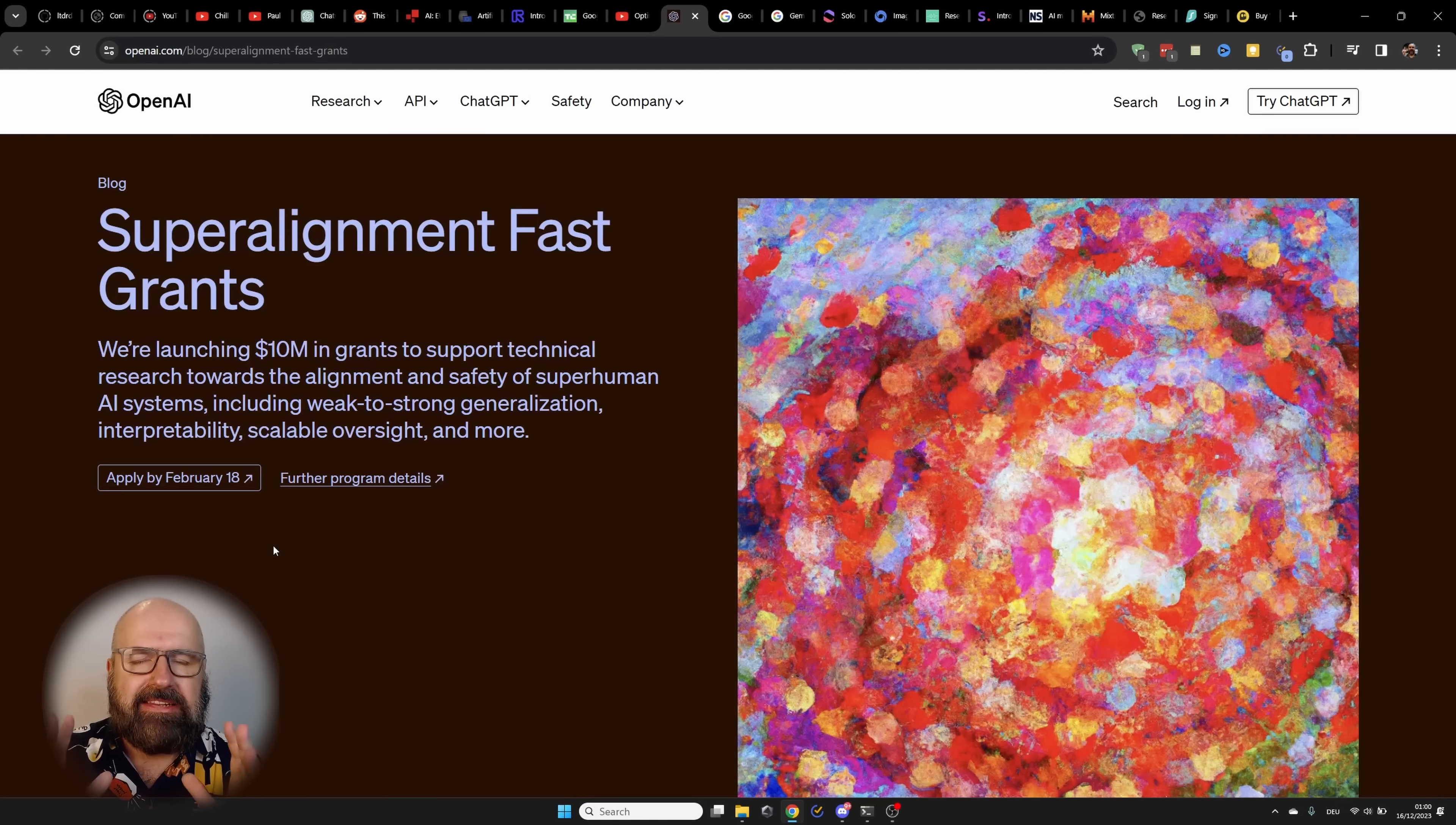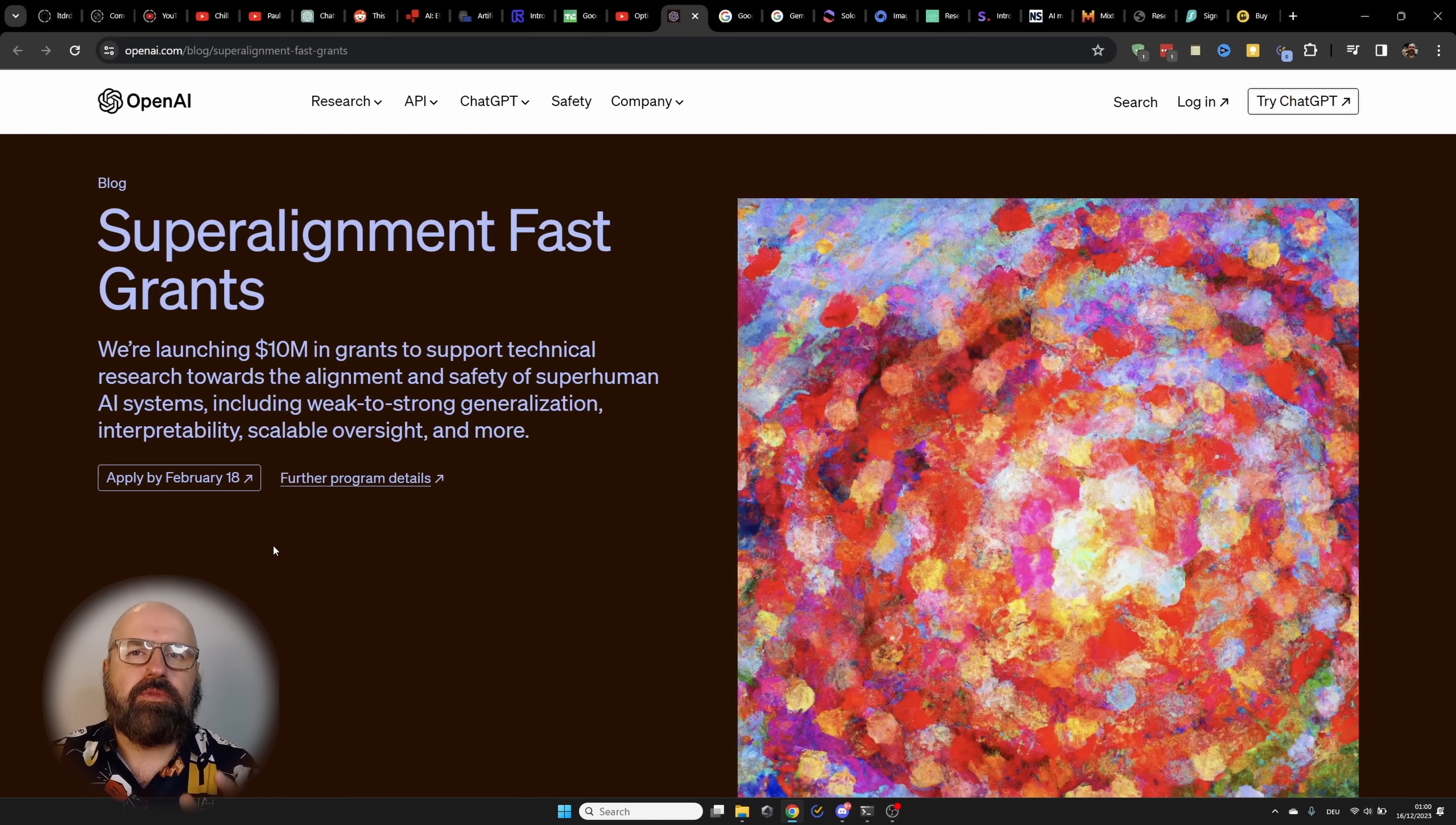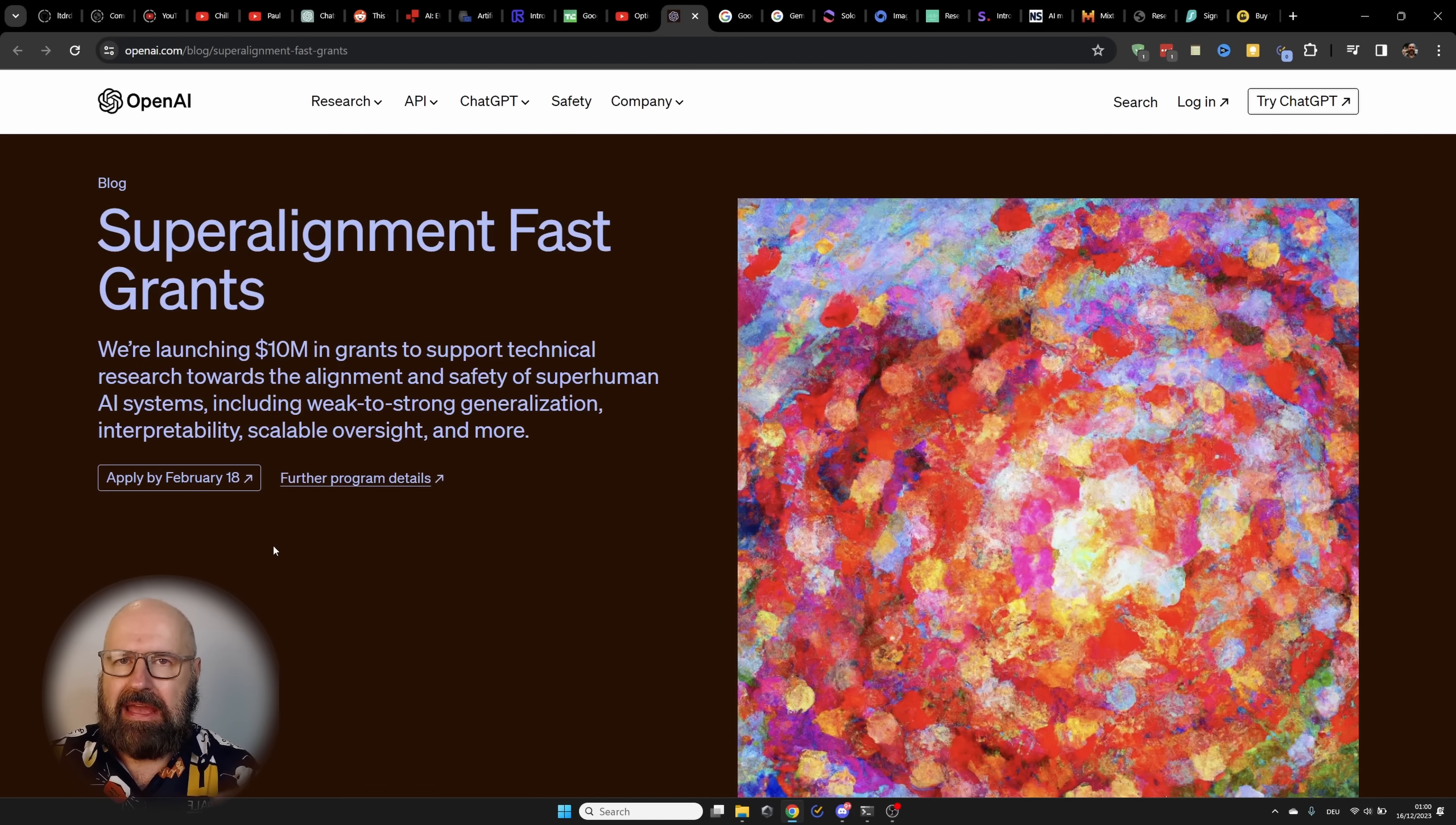OpenAI is launching a $10 million grant into the research of alignment and safety of superhuman AI. This is really interesting because their assumption is that within the next 10 years, we might see AI that has superhuman intelligence. This means that the AI can create outputs that are so creative and so complex that we can no longer understand or fully comprehend what the AI is really doing.